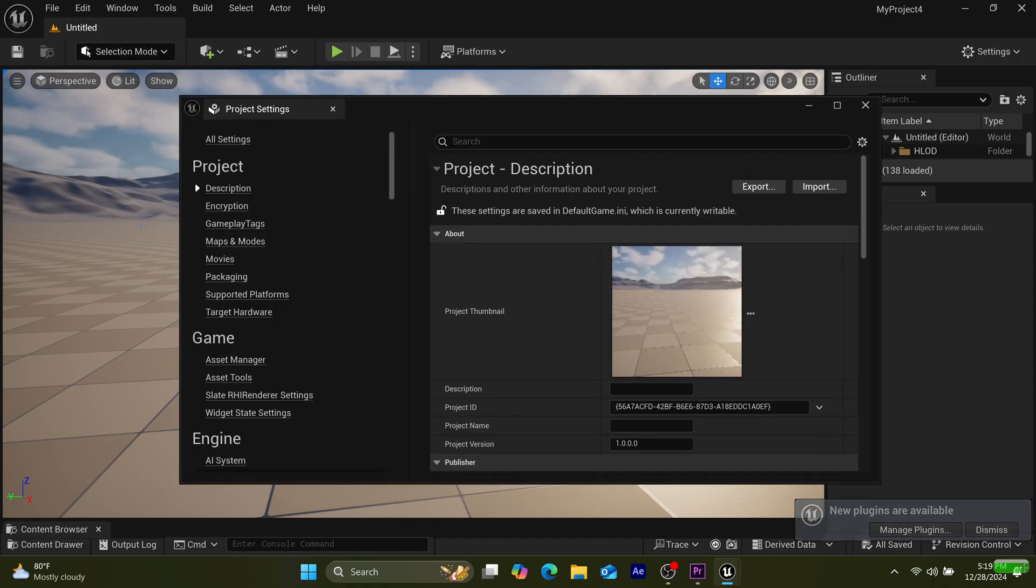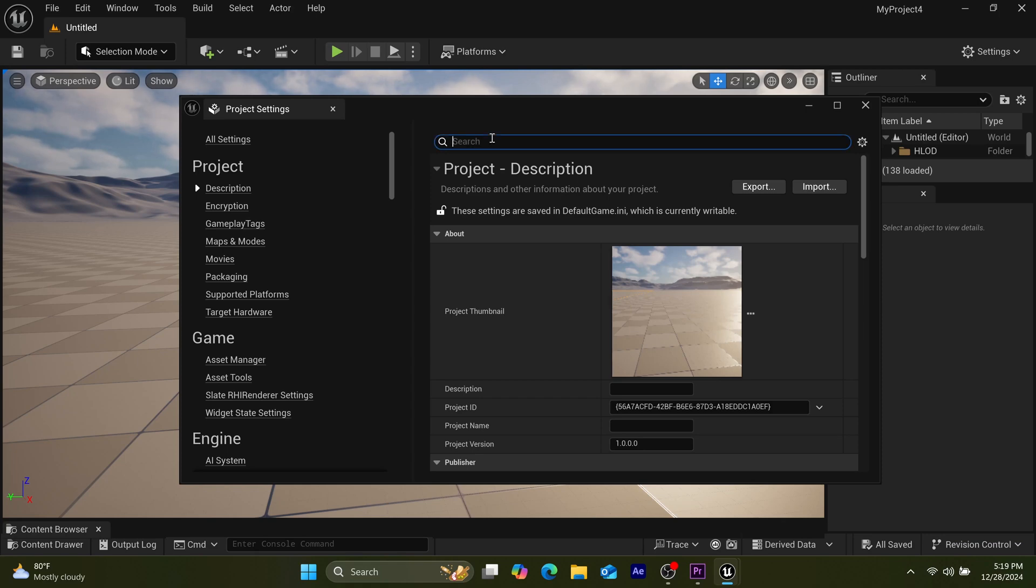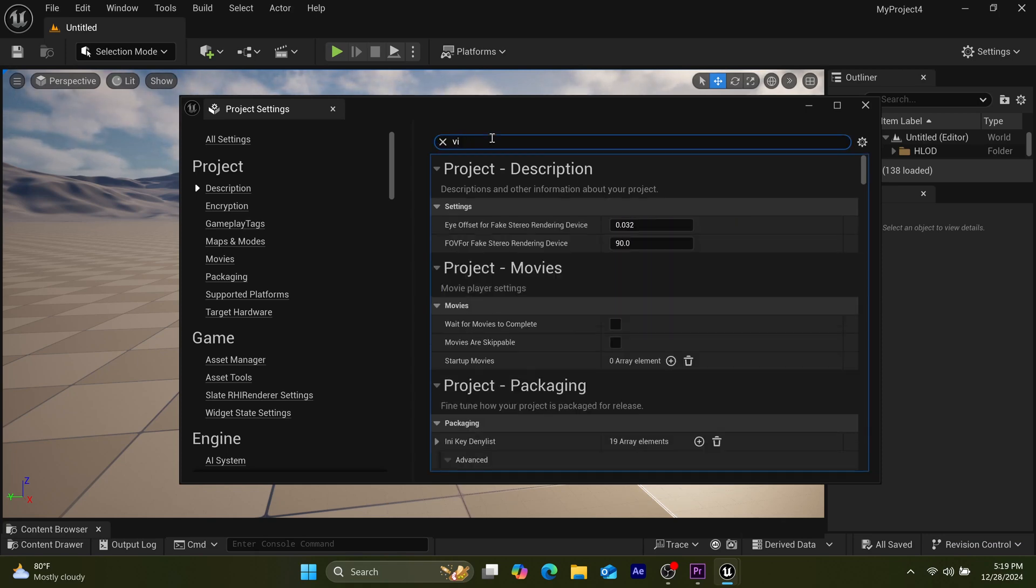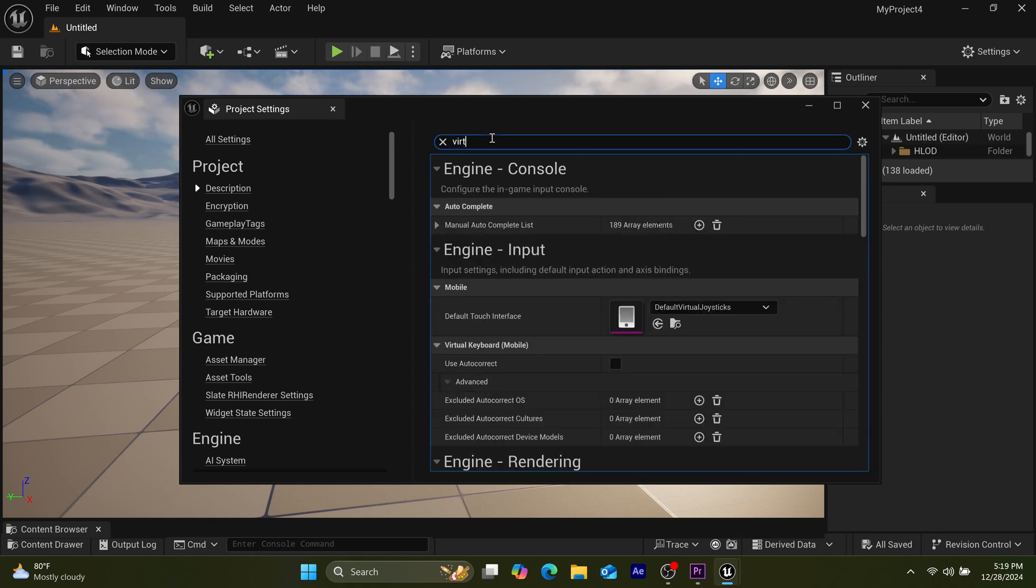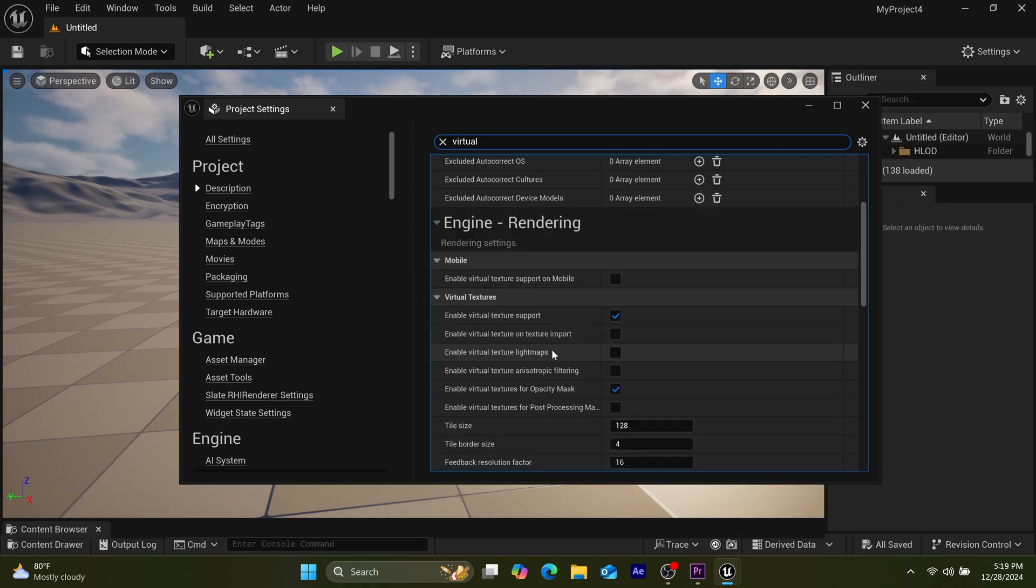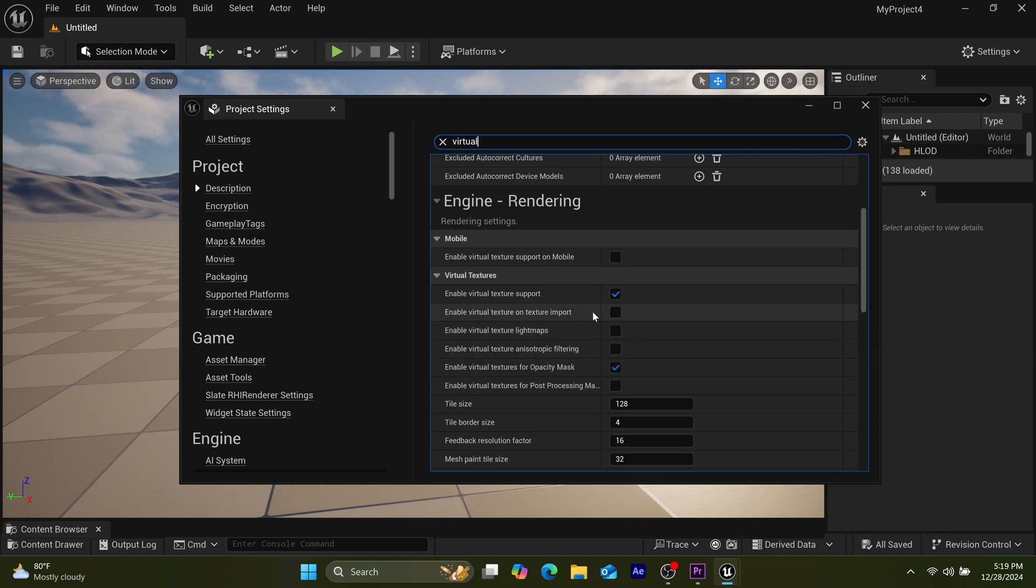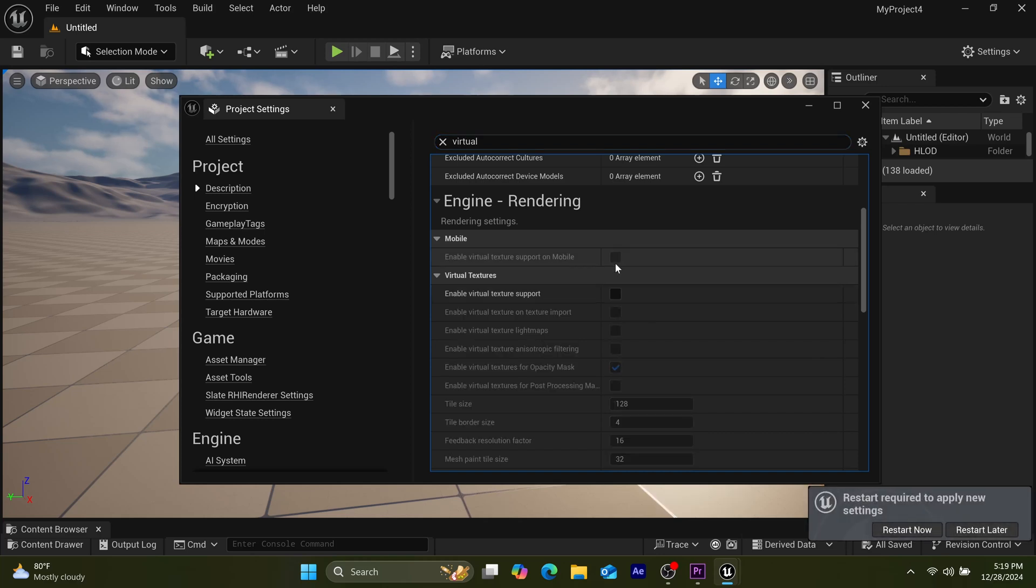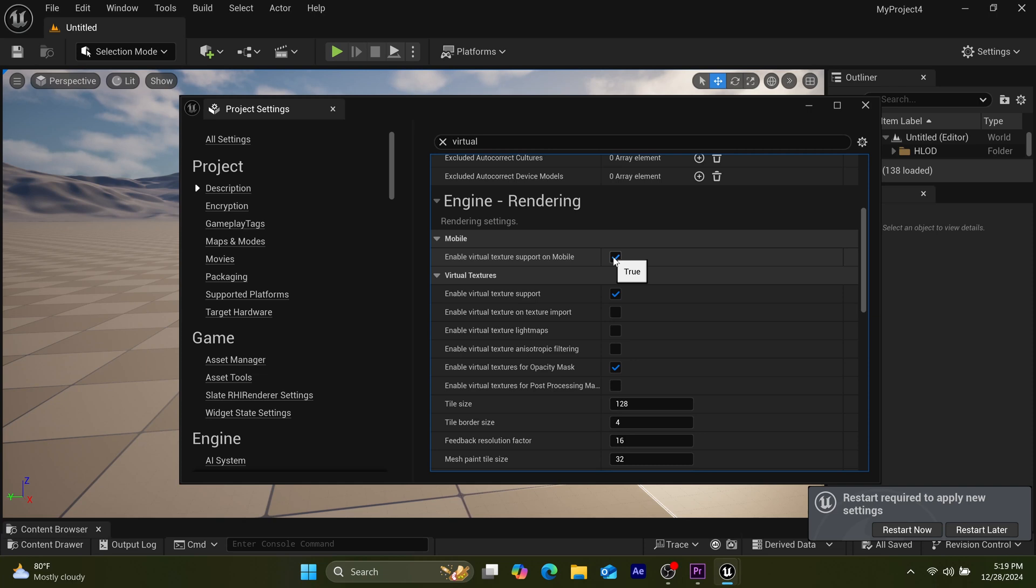After you get to Project Settings, go to your searchable interface and type 'virtual'. Different options will pop up on your Unreal Engine interface. Scroll down to Virtual Texture and click 'Enable Virtual Textures Support', and make sure you uncheck 'Enable Virtual Texture' on the texture input.